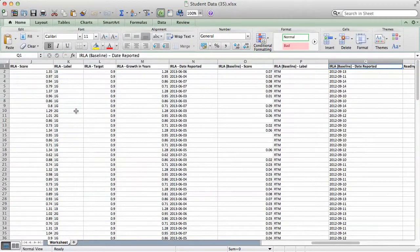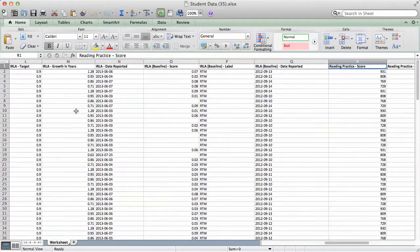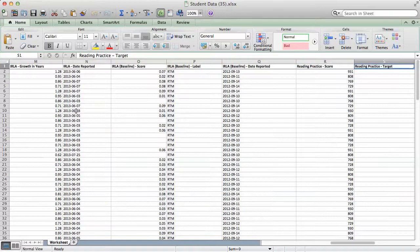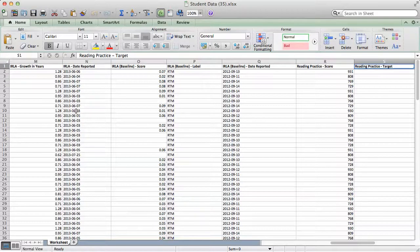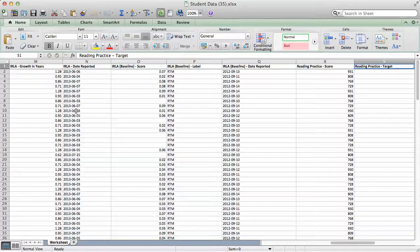Other metrics, like reading practice, show us similar columns of data. Having access to this raw student data in Excel gives administrators and data specialists a lot of flexibility. Users comfortable with Excel can use this raw data to generate reports and import student scores into other student information systems.